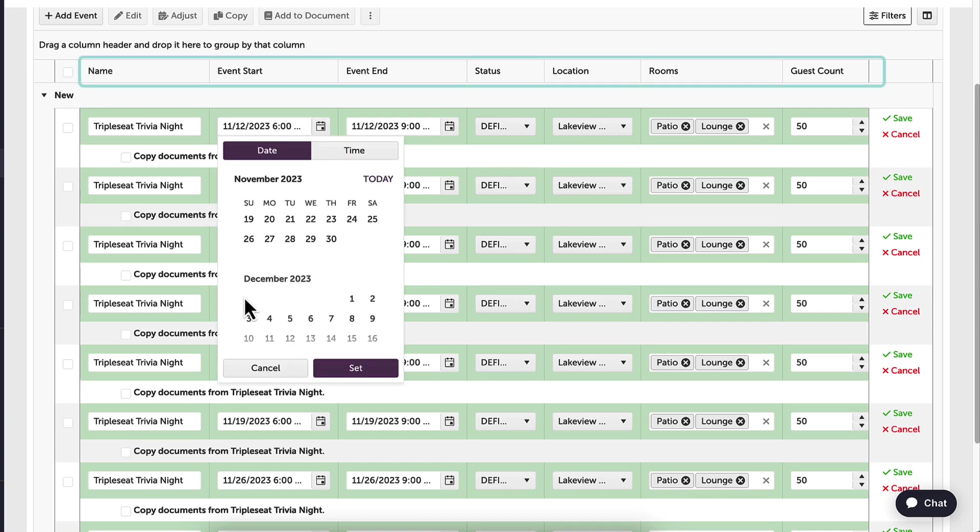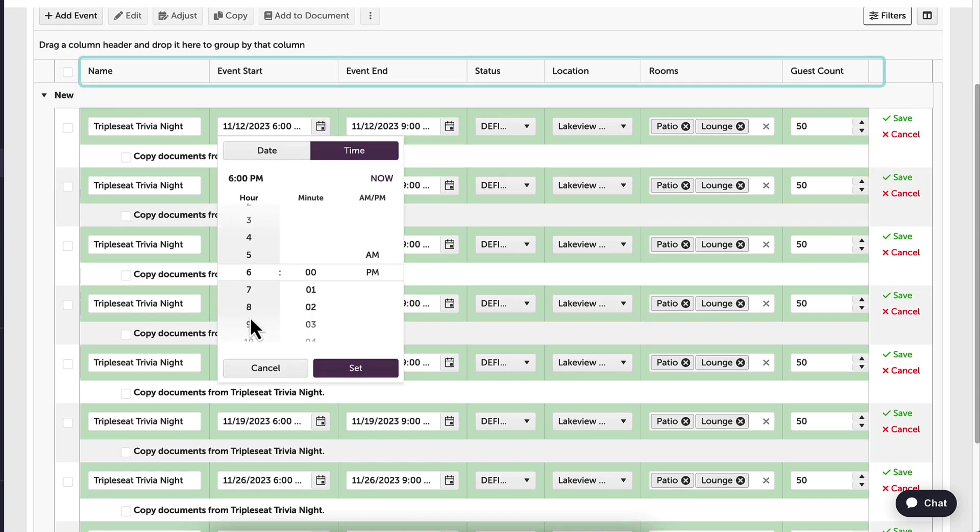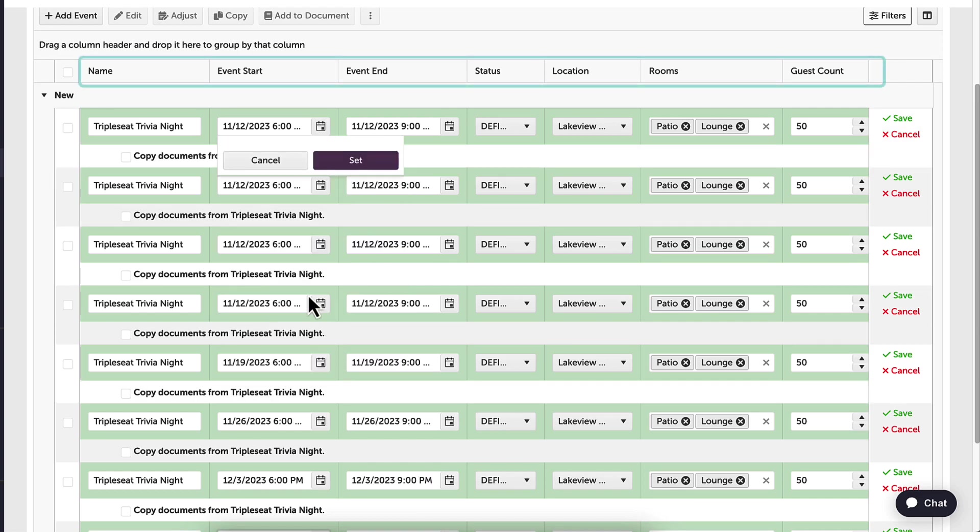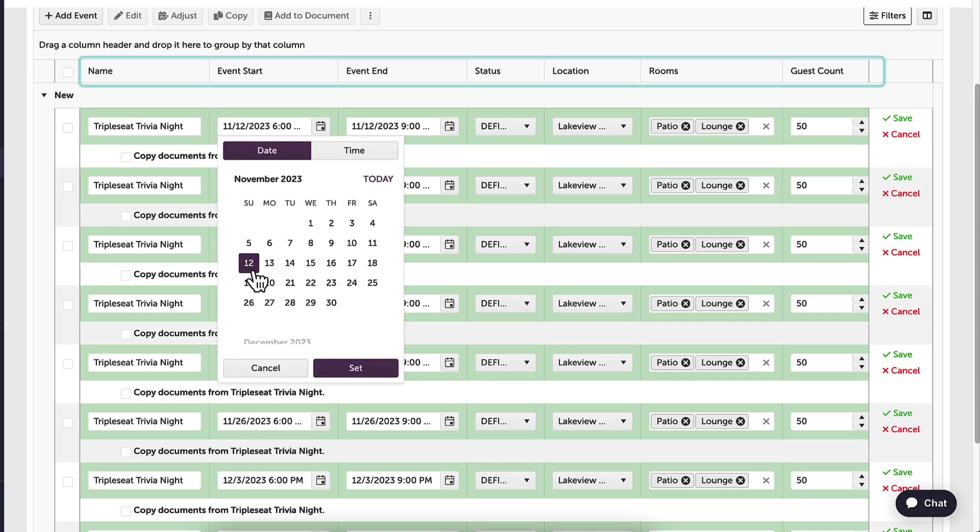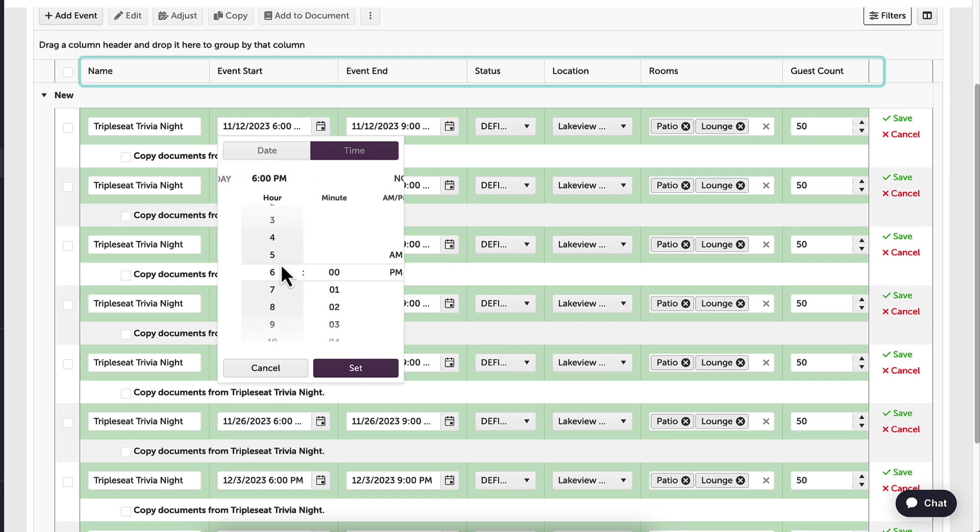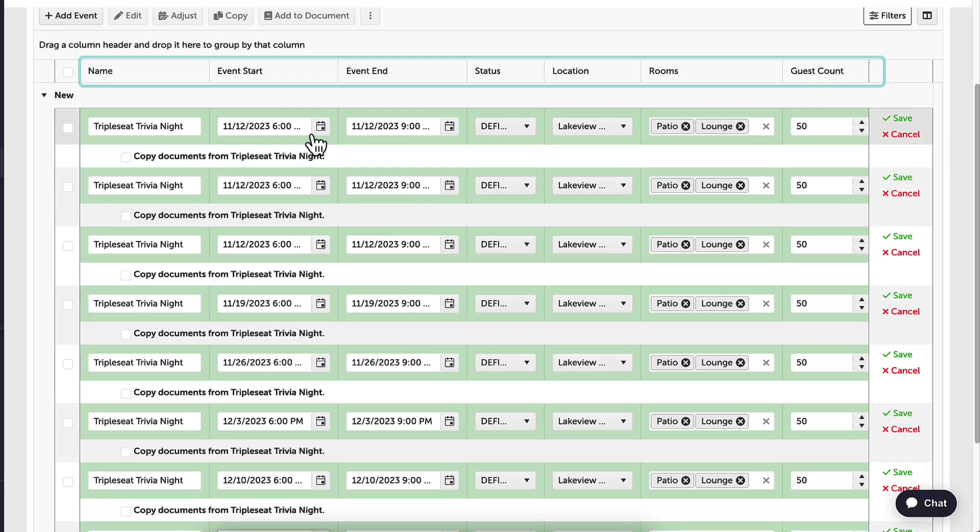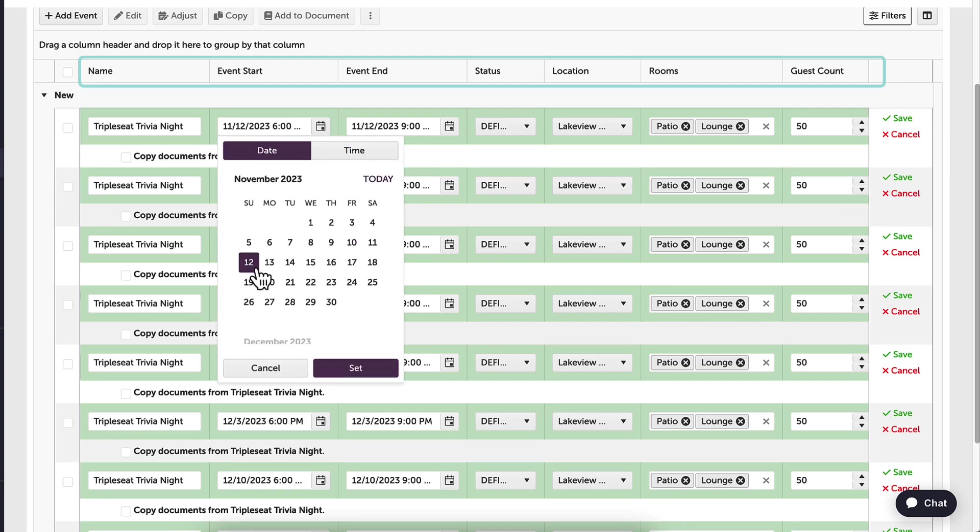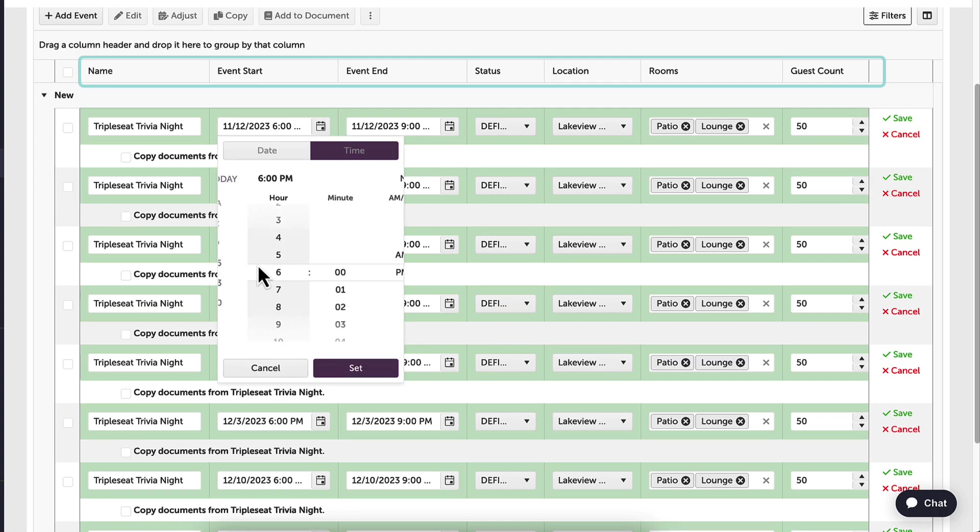I also have the option to make multiple changes and adjustments if needed to any column, such as name, guest count, area, and status.